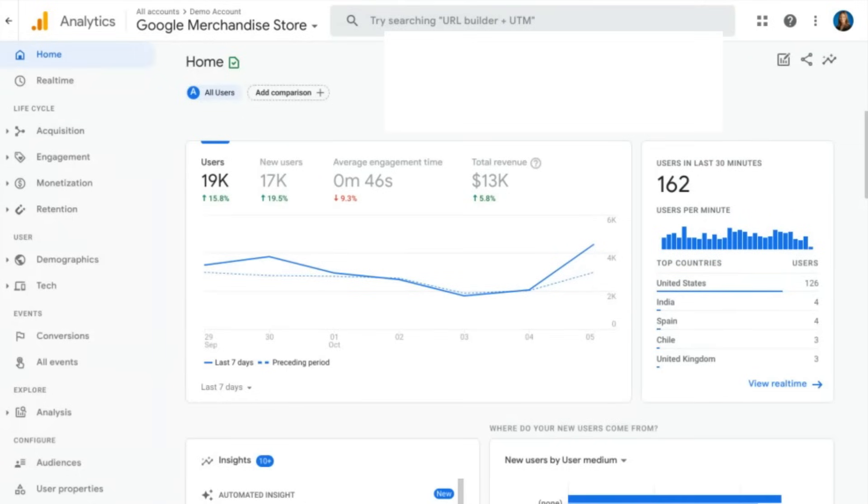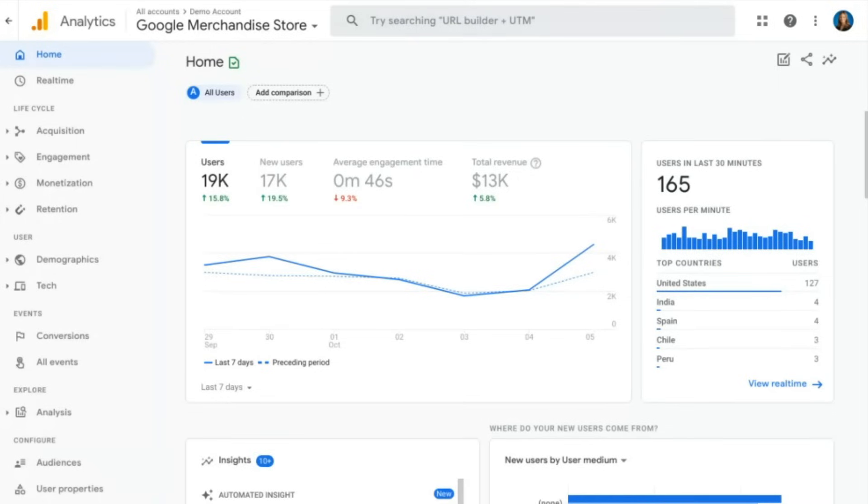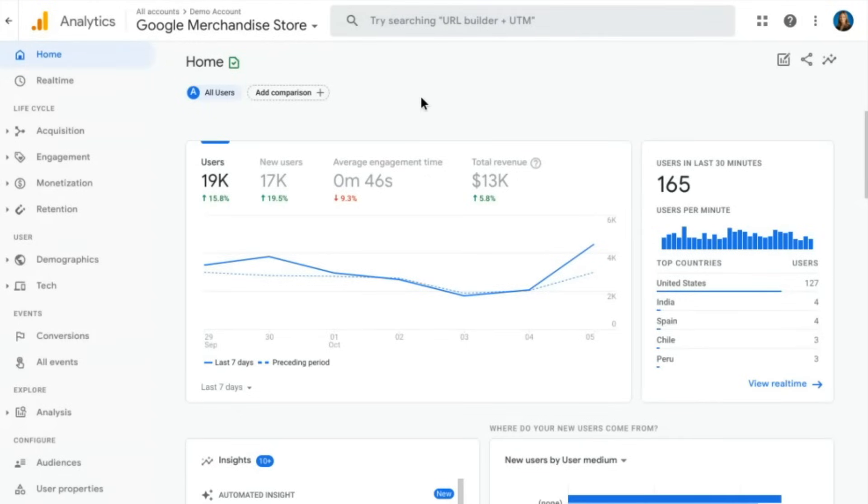So here we are in the user interface of Google Analytics 4. We're looking at the demo account for the Google Merchandise Store. As you may know, the Google Merchandise Store is a place where you can go and buy Google branded gear. So this is an e-commerce store. When you open up your Google Analytics 4 property, you'll land here on the home screen. The home screen has a lot of different info that Google has decided might be interesting to you for a quick snapshot.